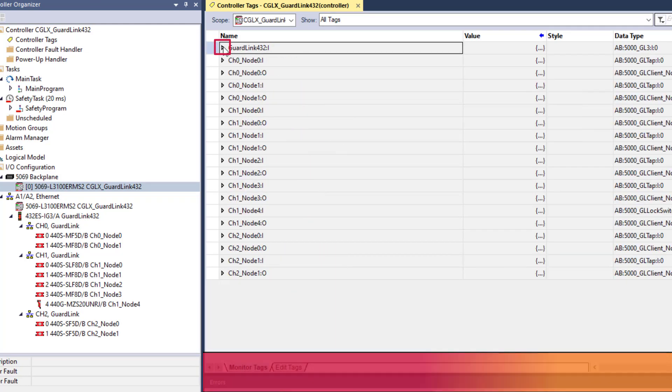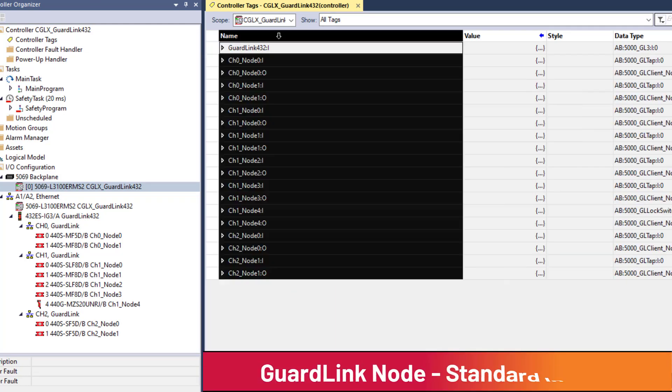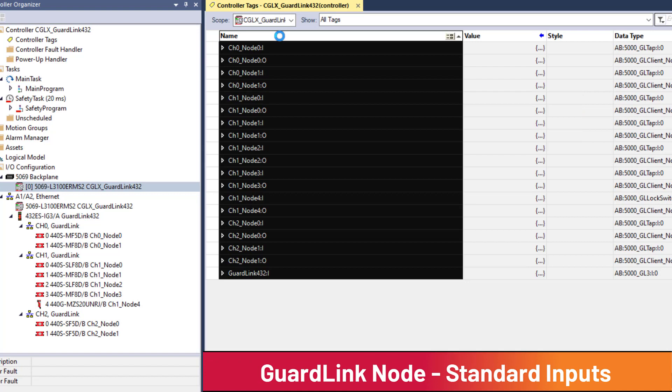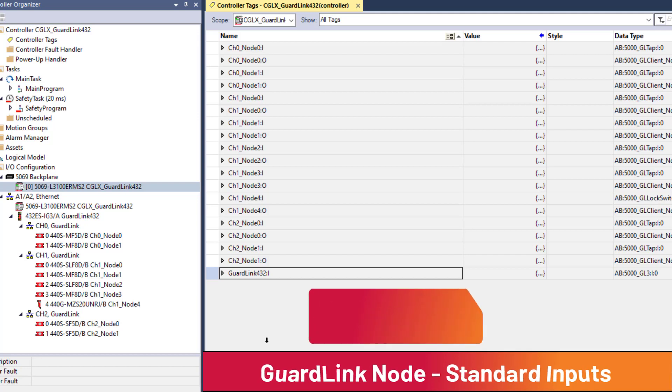Each GuardLink node provides standard rated input and output data for troubleshooting and use in the standard ControlLogix task. The standard data available will vary depending upon GuardLink tap series. Data from GuardLink enabled devices will vary upon device type and series.